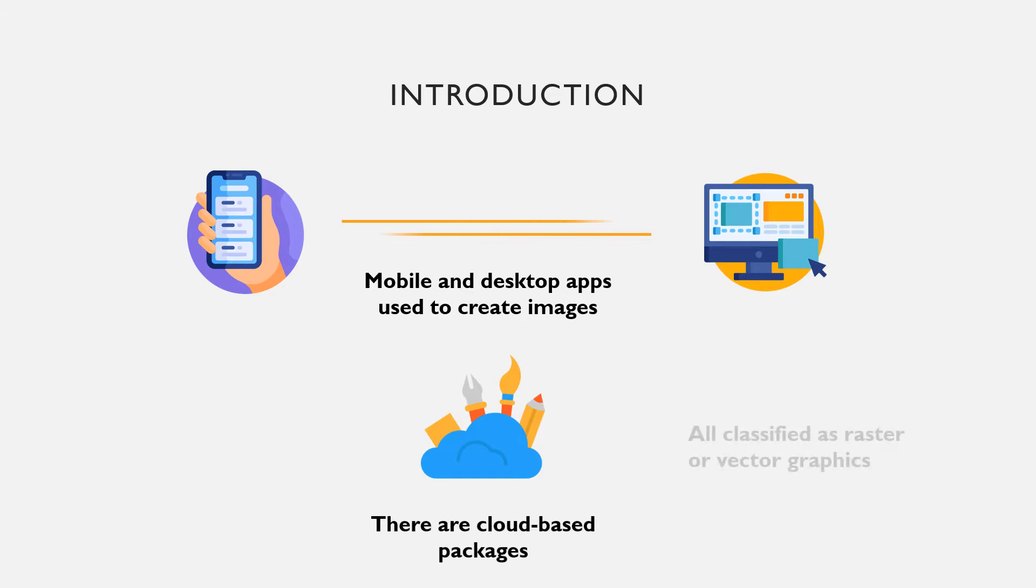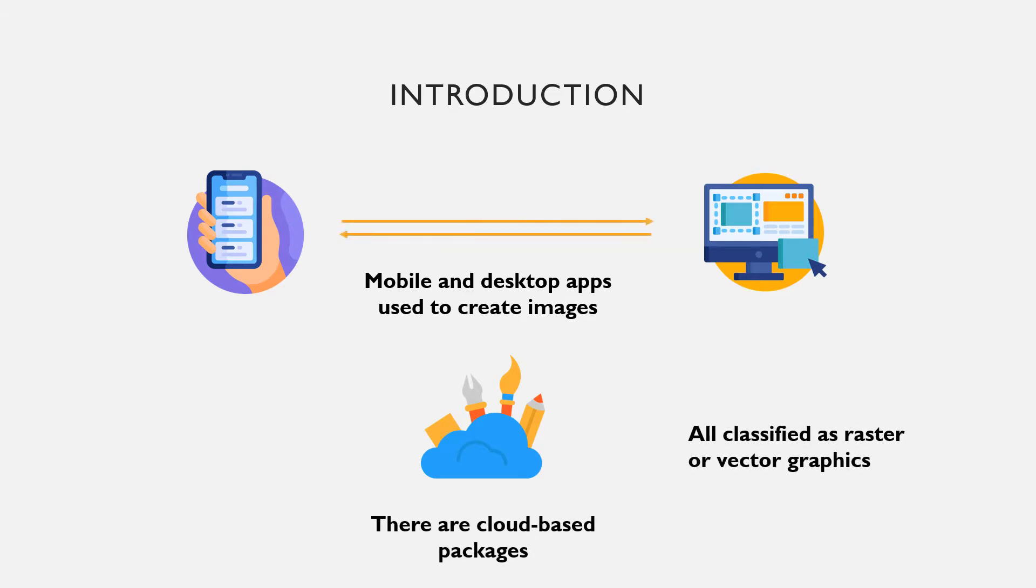Some of these graphic packages are classified as raster or vector graphics.